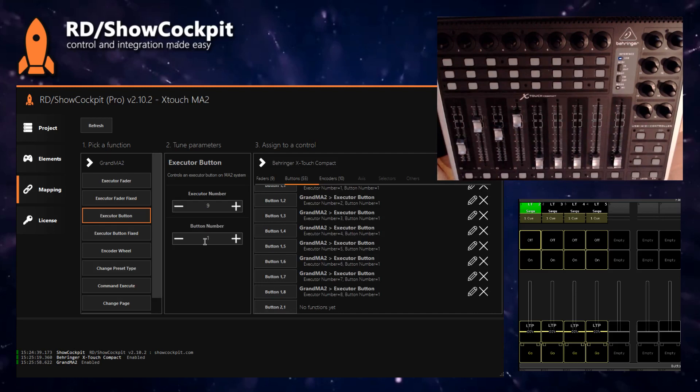You could also map the other buttons, so button 2 and 3. I will skip that for the purpose of this video.